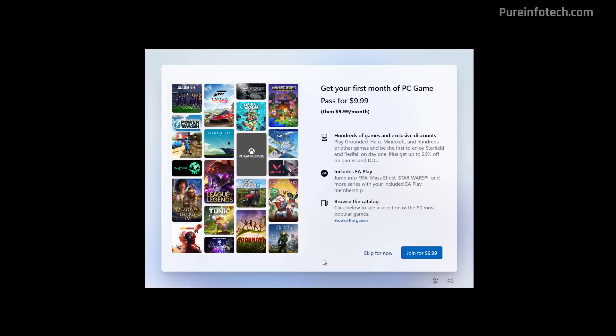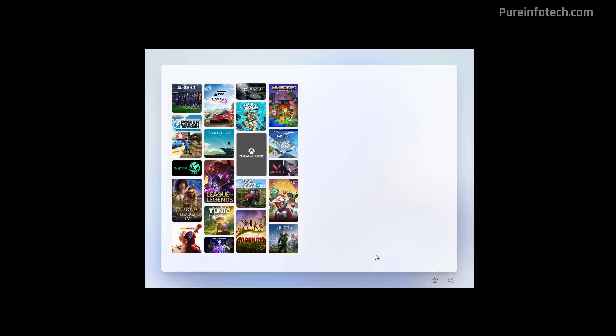And here we're not even into the desktop and we're getting an advertisement to purchase a PC Game Pass. Of course, you can always skip this option, but you can see that the option to purchase is highlighted more than the one to skip it. And some people might make a mistake and continue by clicking the button. In this particular installation, I did not receive the option to get the Microsoft 365 subscription. But as you can see on this screenshot, you might also get this. And it is also another type of advertisement, even before getting into the desktop on a new installation or a new computer.